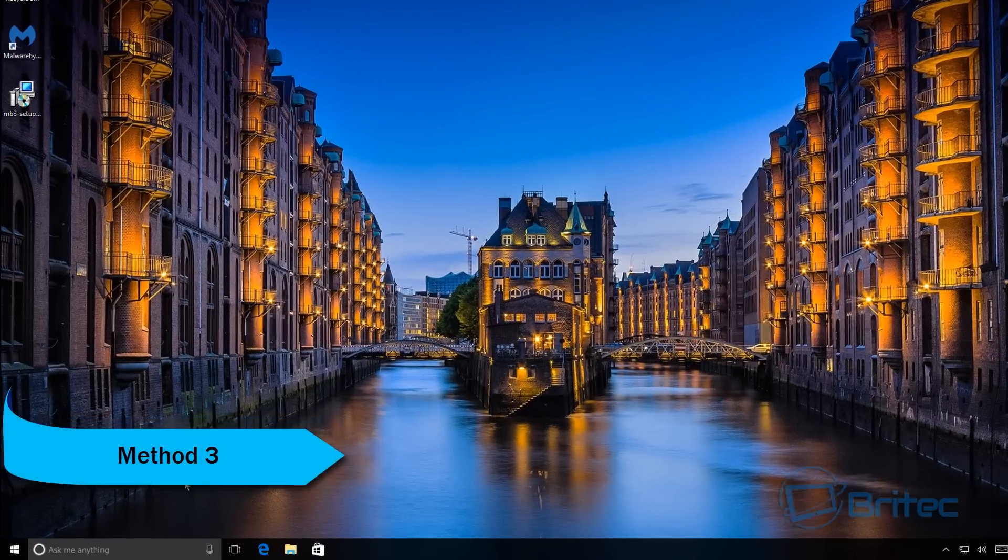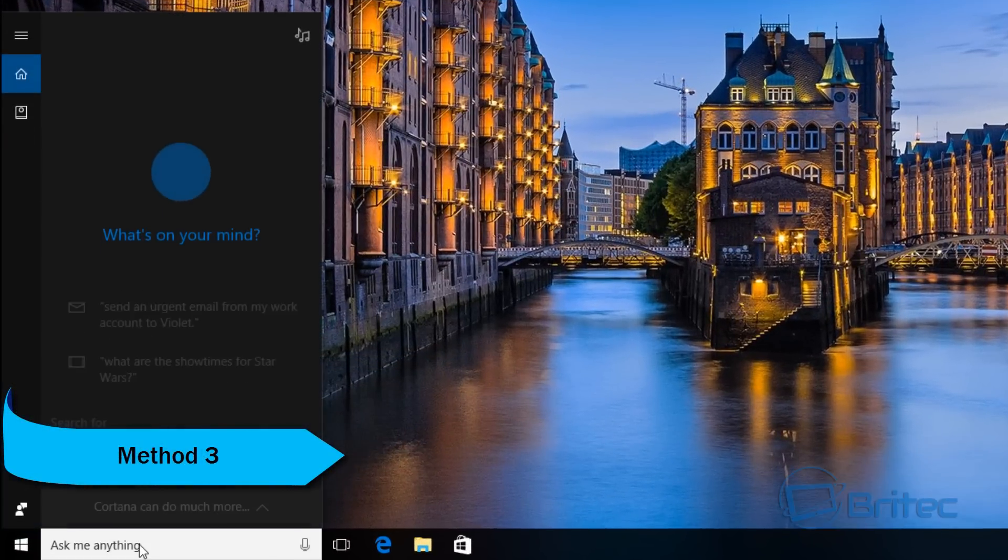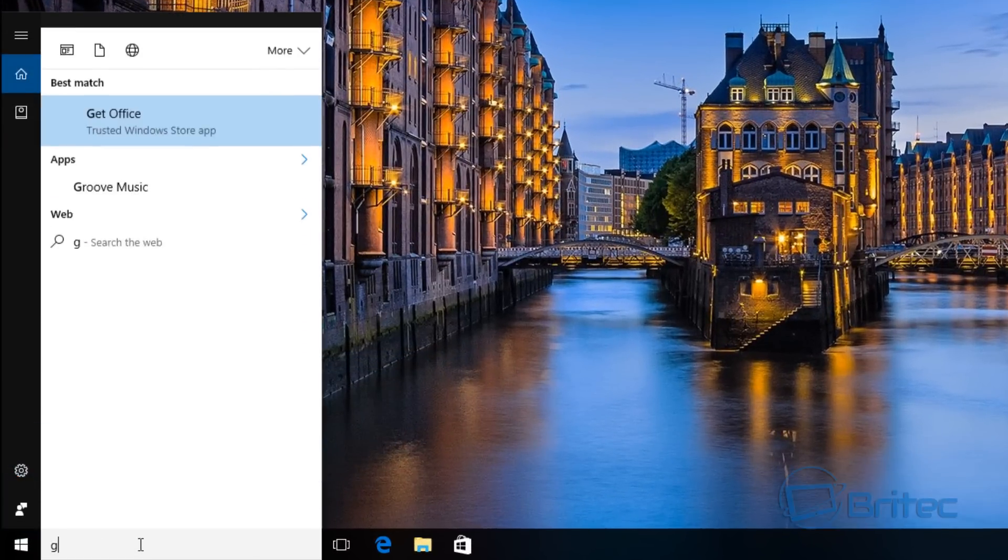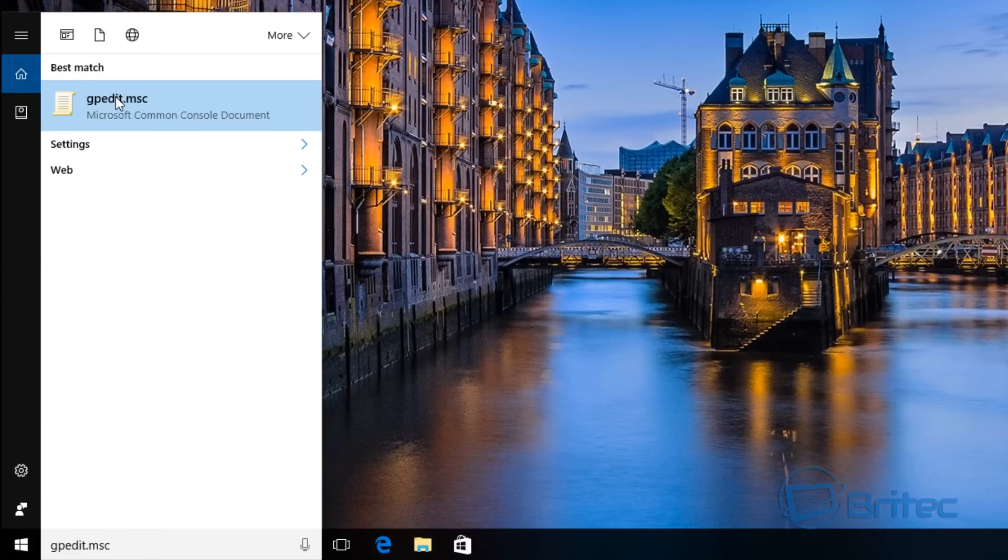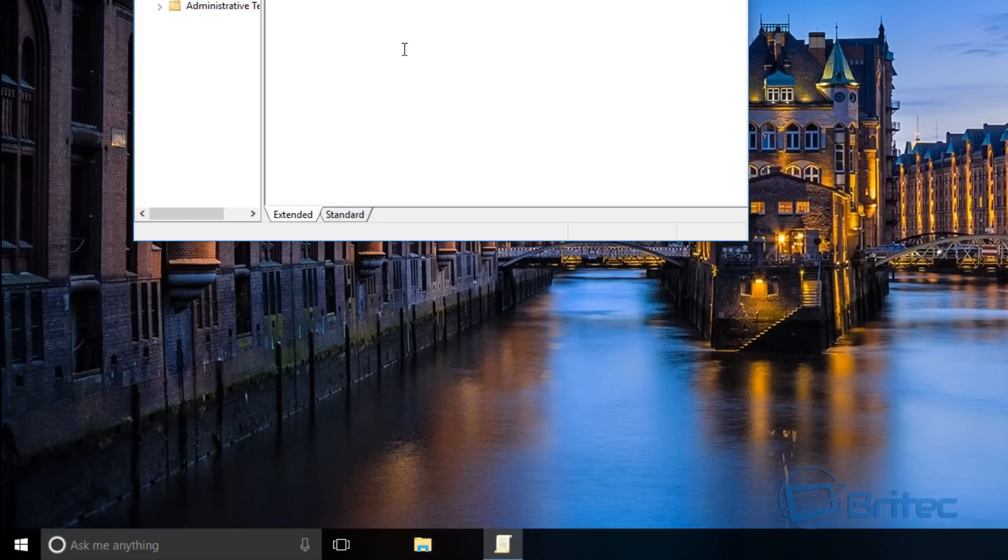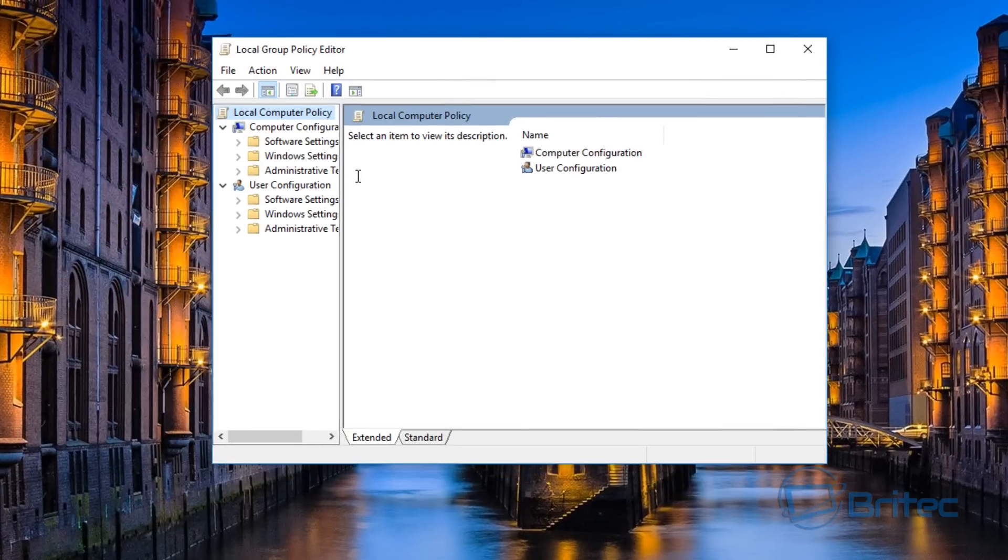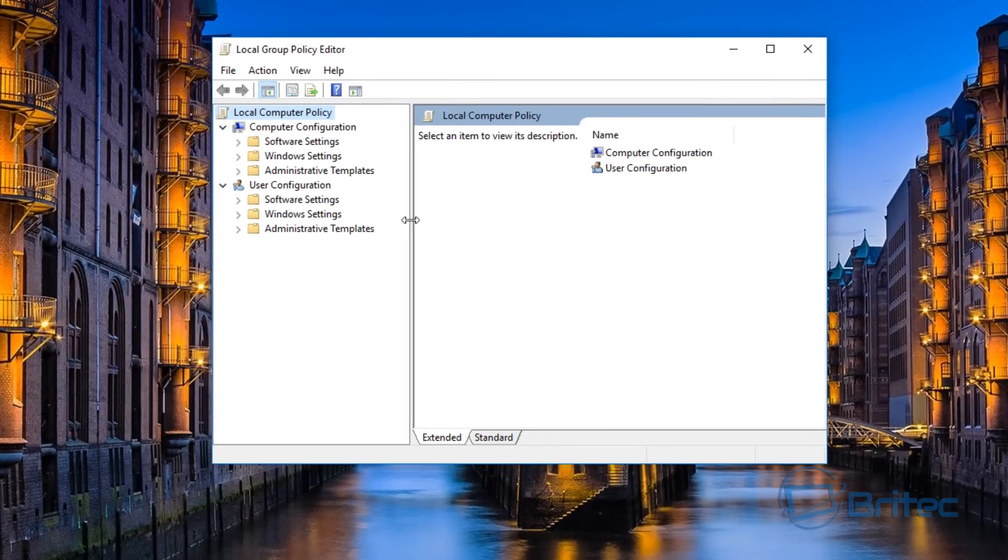Method three: come down to the search box here and we're going to type in gpedit.msc. This is the Group Policy Editor. Open this box up. You might not have Group Policy Editor if you're on the home version, but I'll show you this way as well.